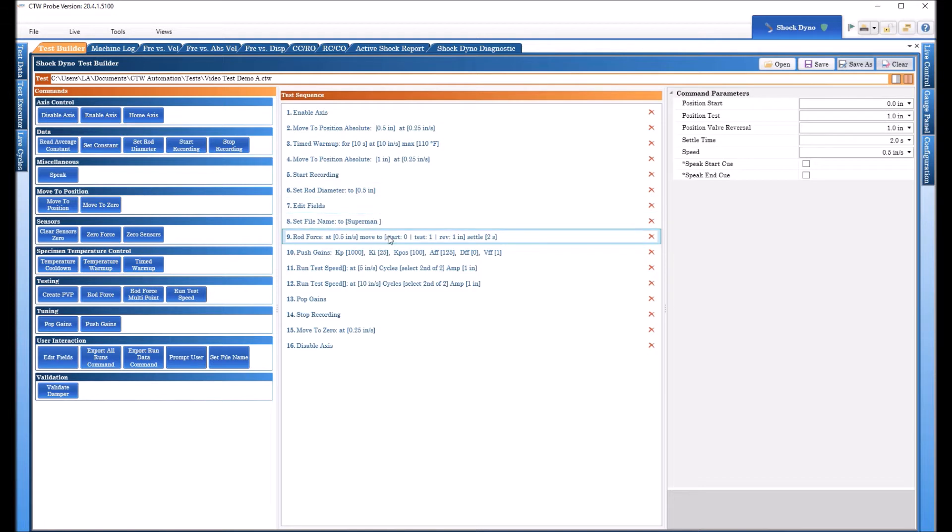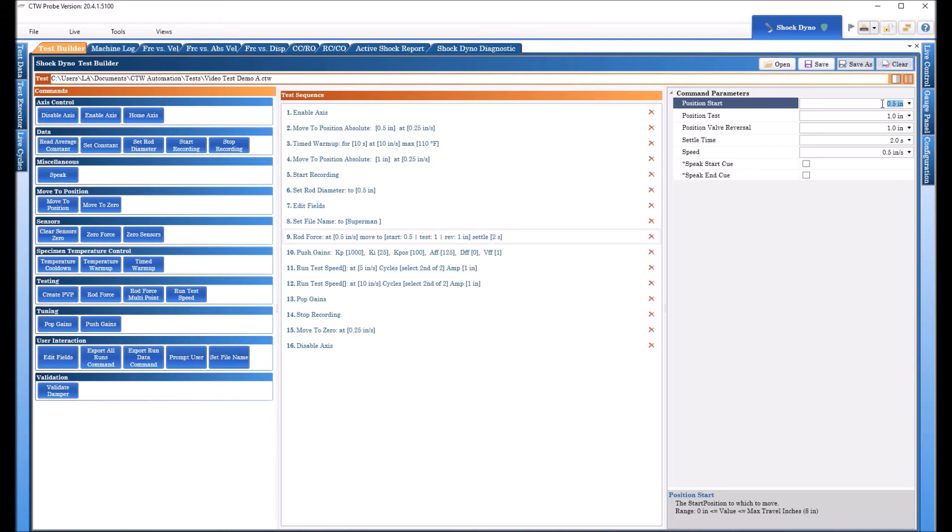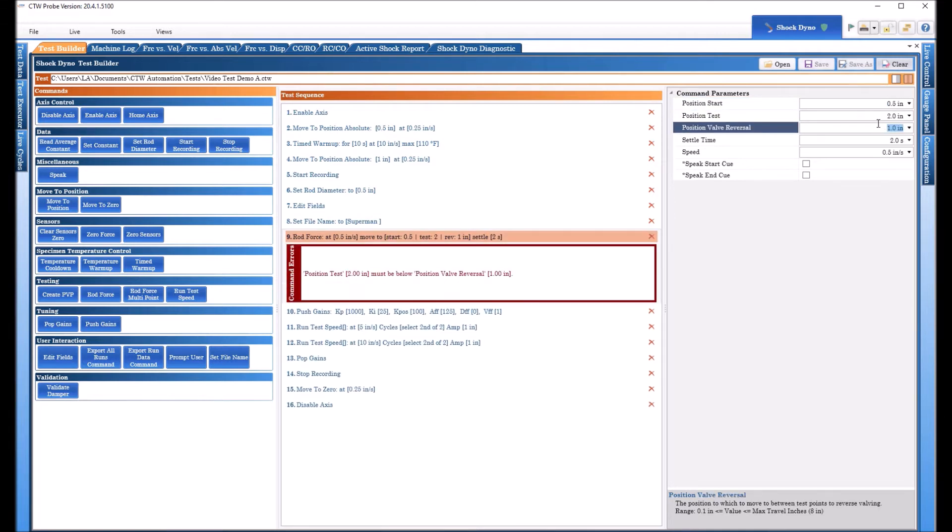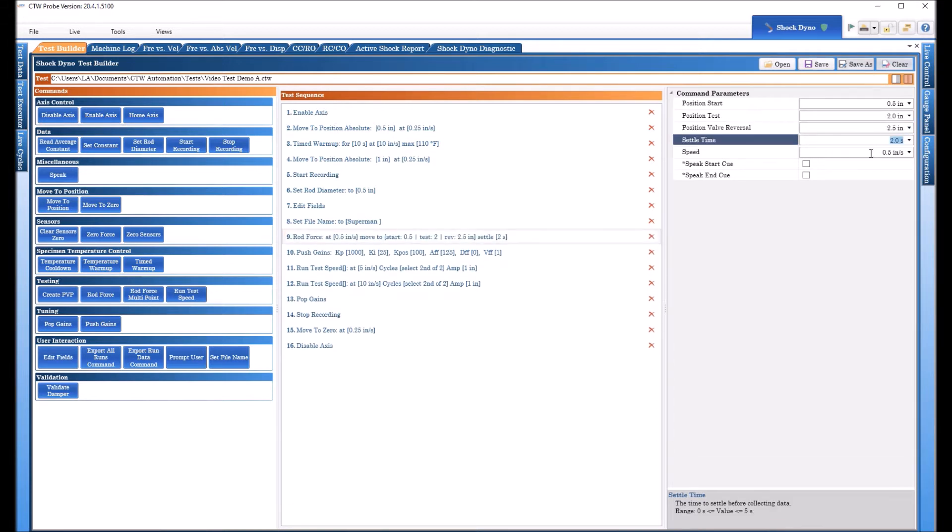Now it's important to use because in conjunction with the set rod diameter we can generate a calculated pressure and you can use that to make sure you've pressured your shock properly. So the way the Rod Force works is we tell it a position to start and we can say anything low a half inch say so the first thing it'll do the actuator will move to a half an inch above zero. That's the home, that's where the actuator rests at.